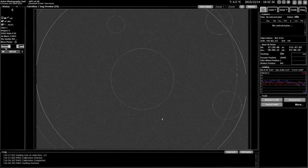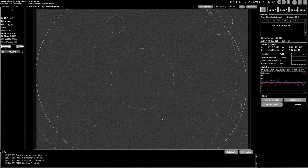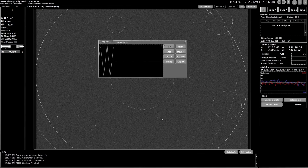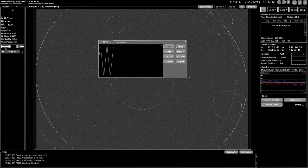So I'm just going to access the graphs here with the Alt-G shortcut and what you get is these eight different graphs you can look at.